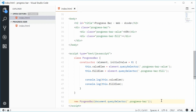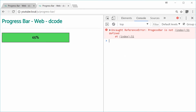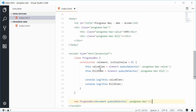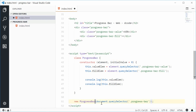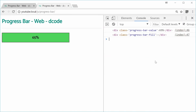If I save this and refresh the browser, we get an error in the console — not defined. Let's see what's going on here. There was a typo with new ProgressBar. Let's try it again — refresh. We get the progress-bar-value and also the progress-bar-fill. Perfect.